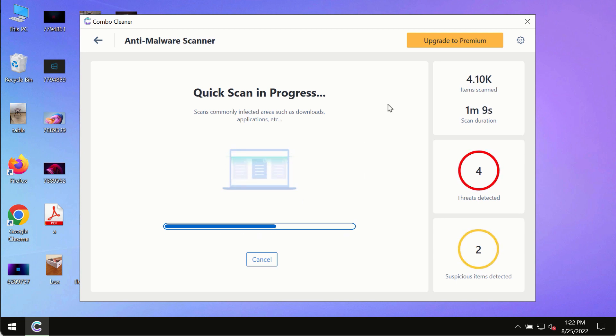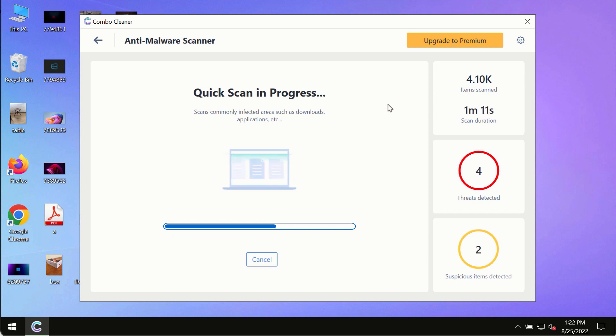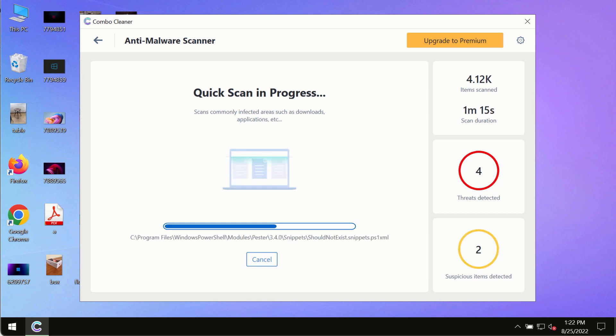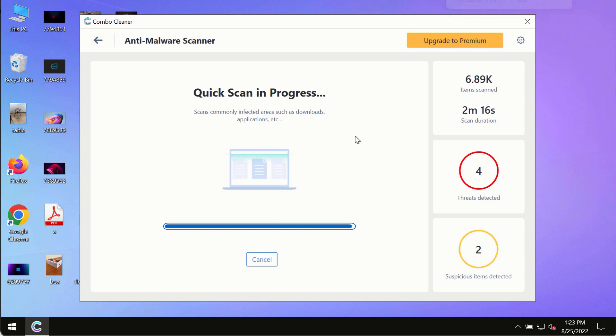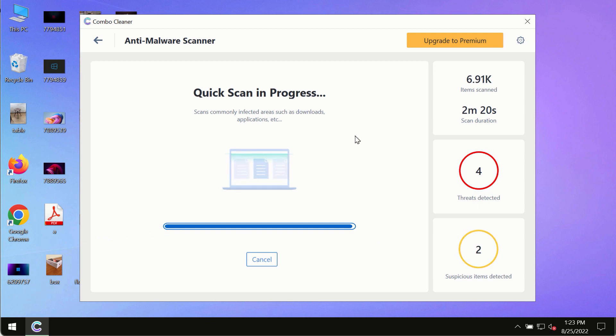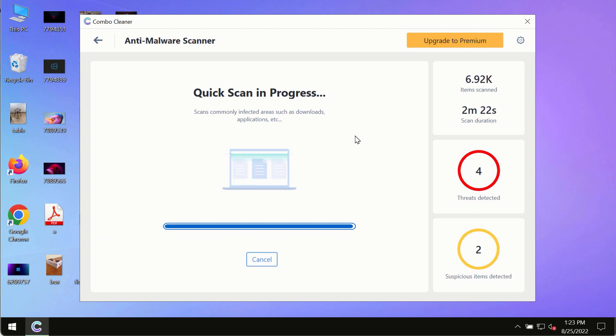And of course, based on that summary, you will be able to remove certain threats manually. However, we strongly advise that you consider upgrading to the premium license of ComboCleaner antivirus.